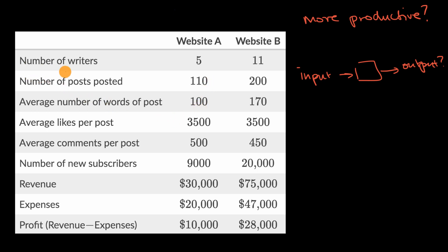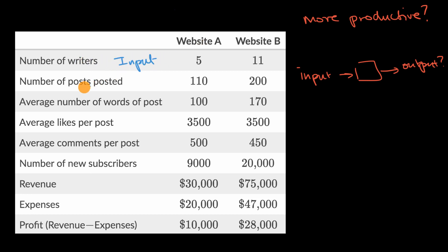I'm going to look at each of these lines and think about whether they are an input or an output. The number of writers — you need writers to produce the website, so that's an input. Number of posts posted, average number of words per post, average likes of posts, average comments of posts, number of new subscribers — those all feel like outputs. If the writers do a good job, they're going to produce a lot of posts, people will like and comment on them, and we'll get new subscribers.